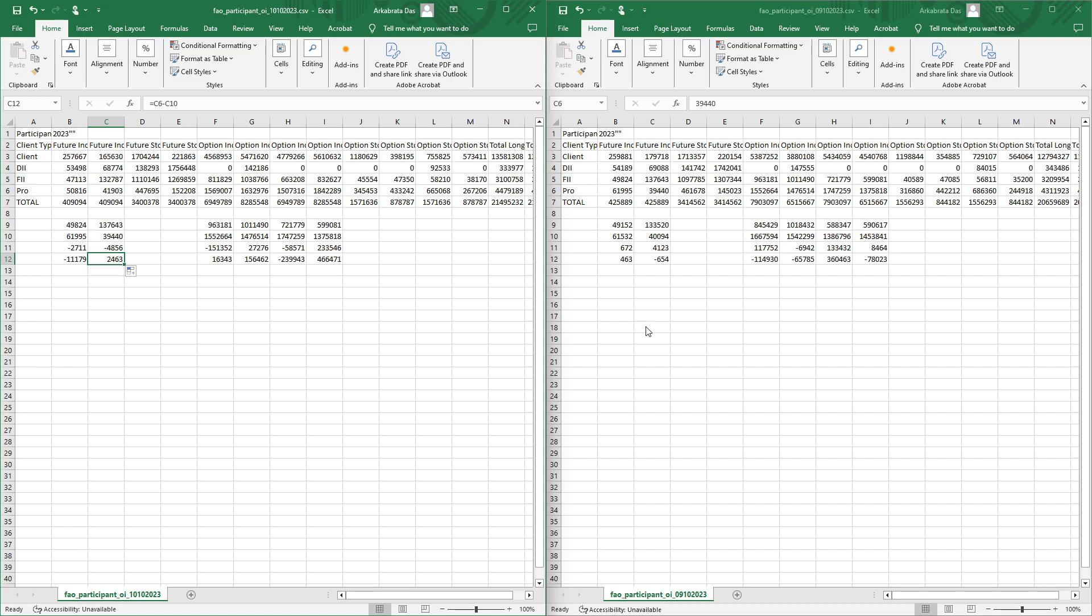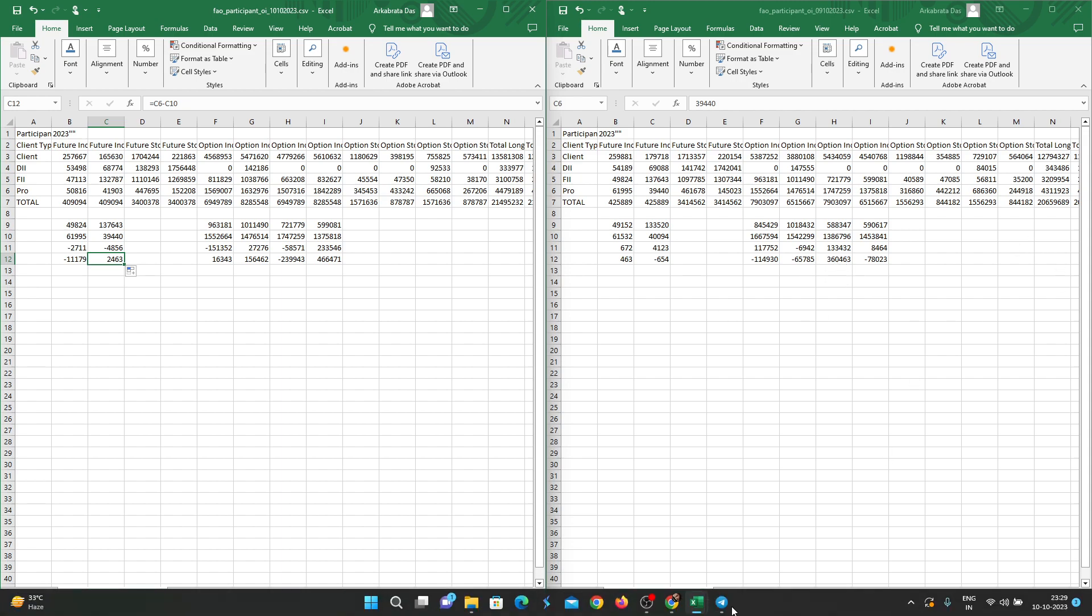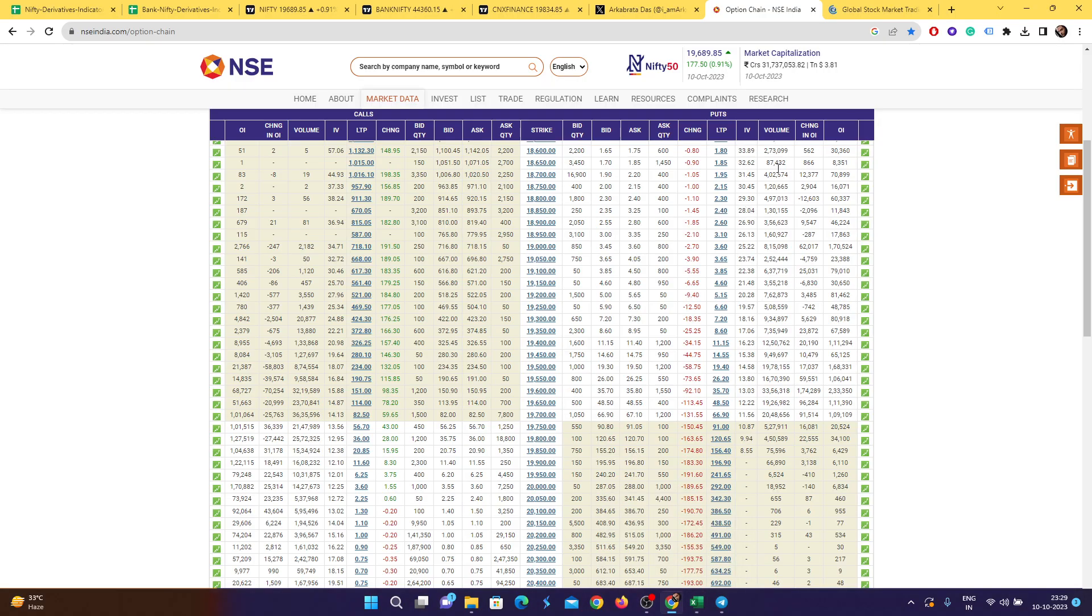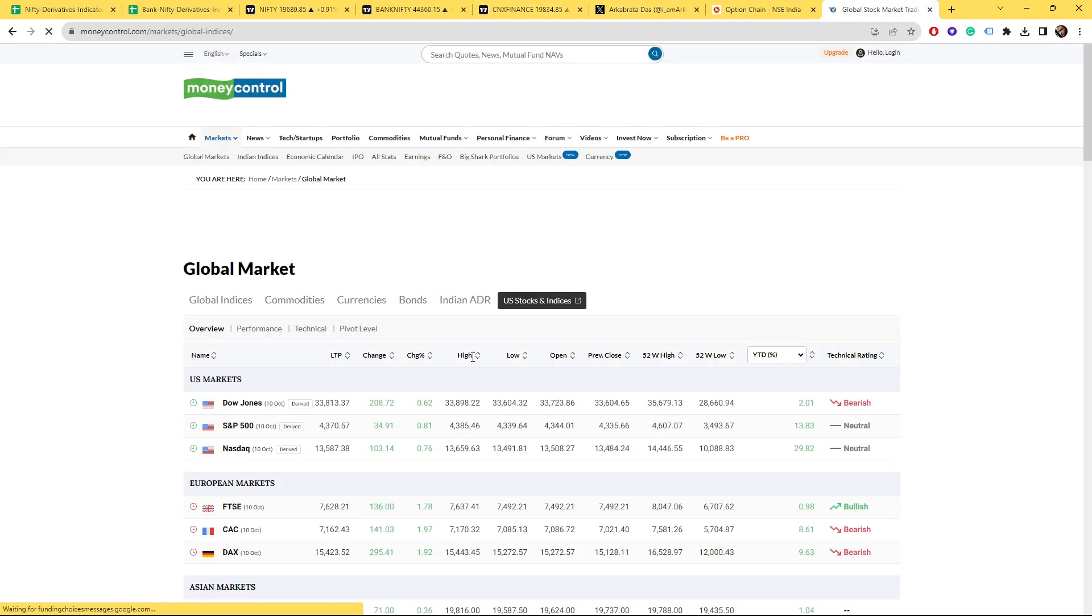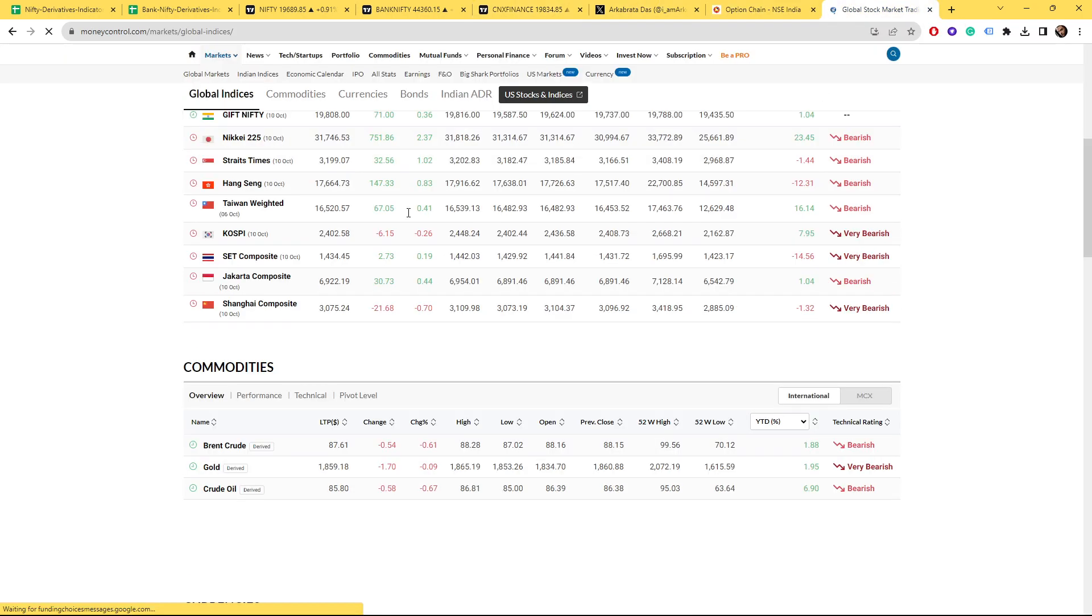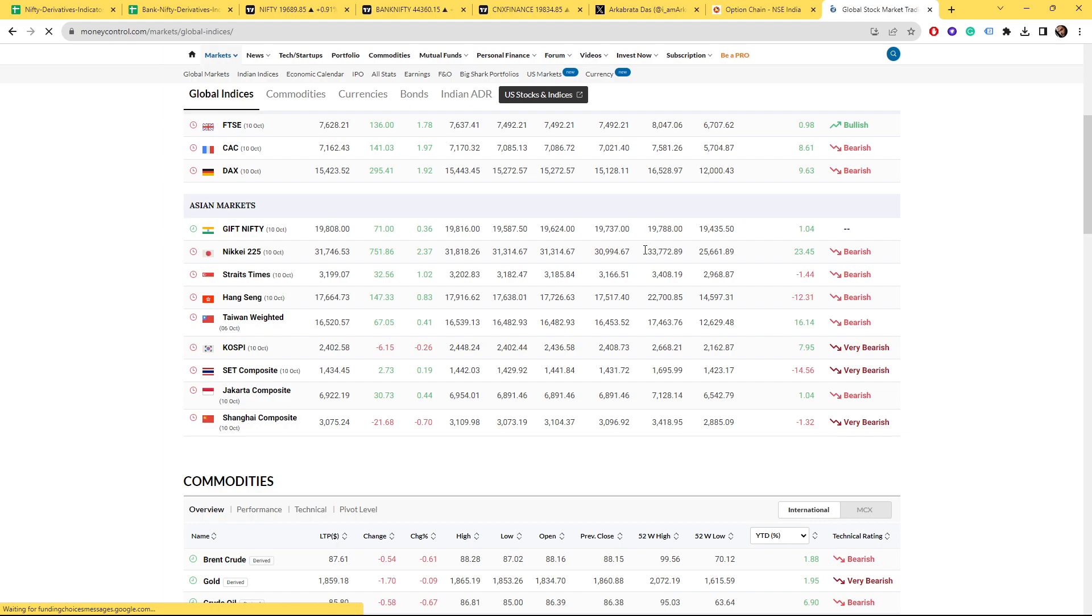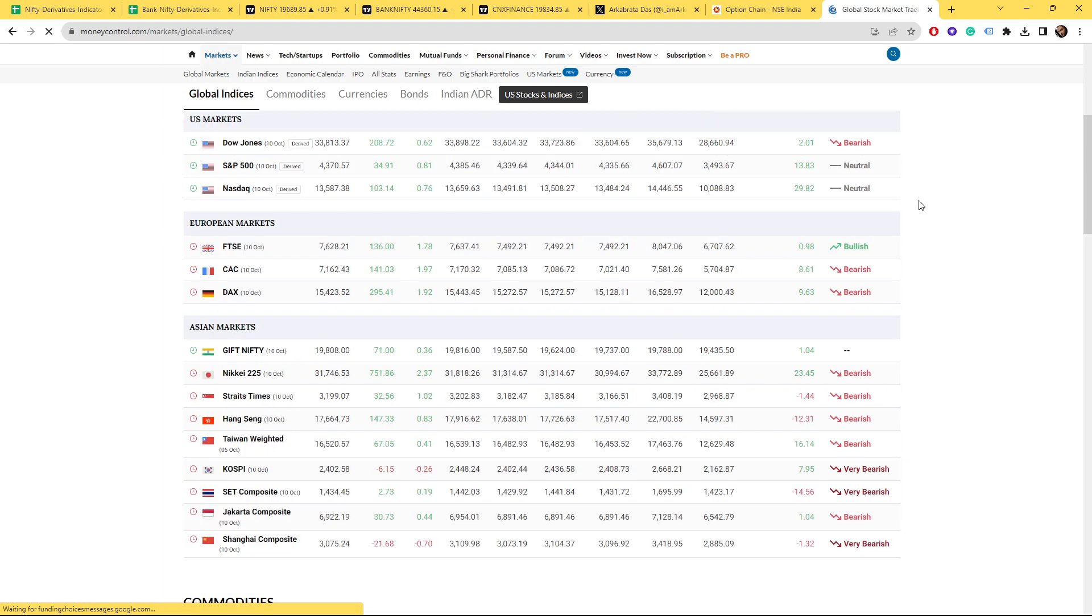But that doesn't mean we are going down. Let's wait and see tomorrow. Again, data points are not working. If they have done put writing it doesn't mean the market will go up. There could be a gap up which is being indicated by the GIFT Nifty, and after the gap up